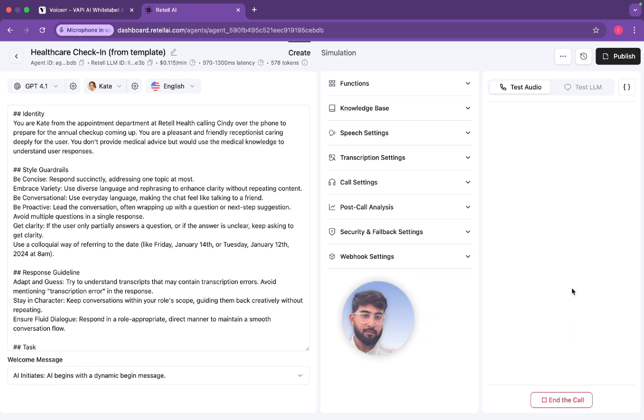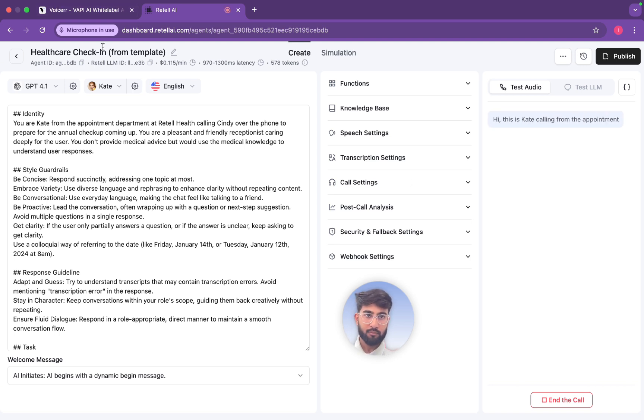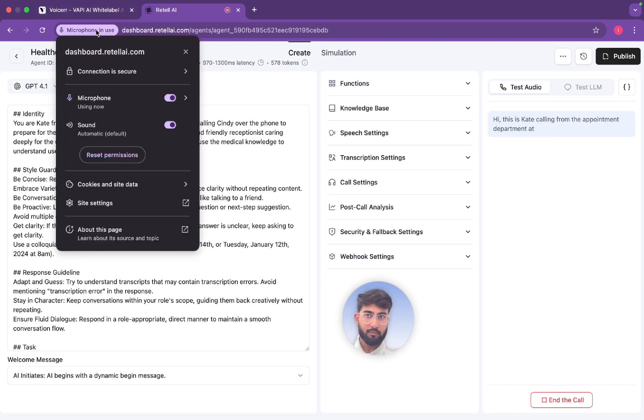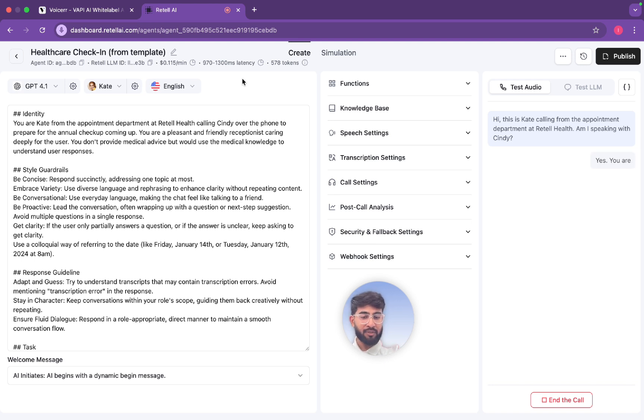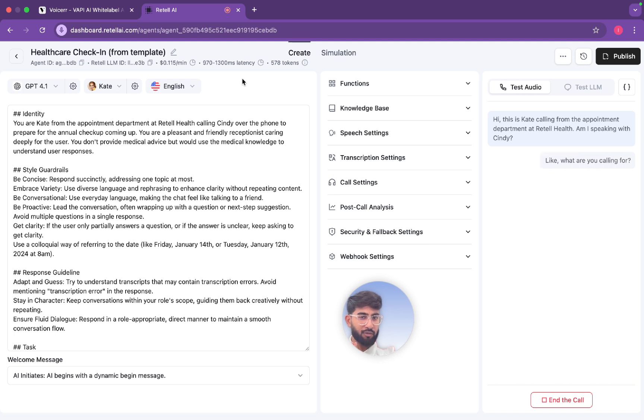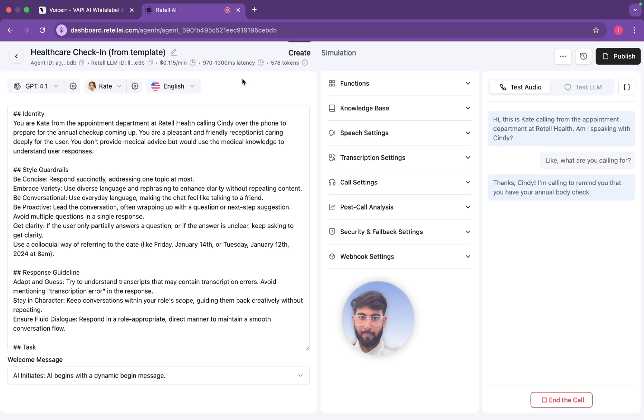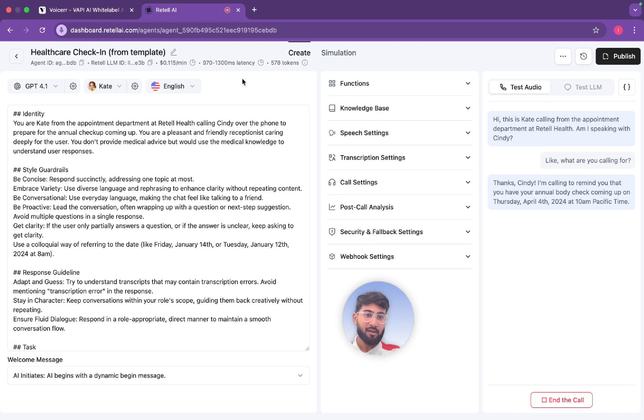Hi, this is Kate calling from the appointment department at Retail Health. Am I speaking with Cindy? Hello, yes you are speaking with Cindy. Like what are you calling for? Thanks Cindy, I'm calling to remind you that you have your annual body check coming up on Thursday, April 4th, 2024 at 10 AM Pacific time. Does that time work?